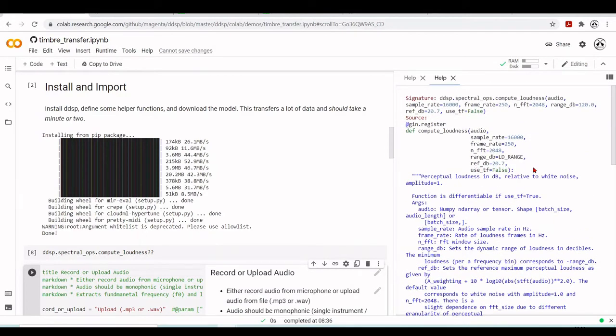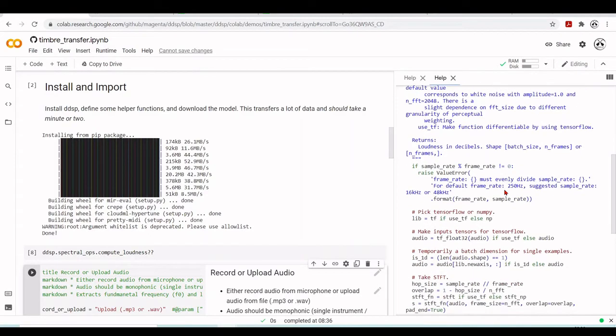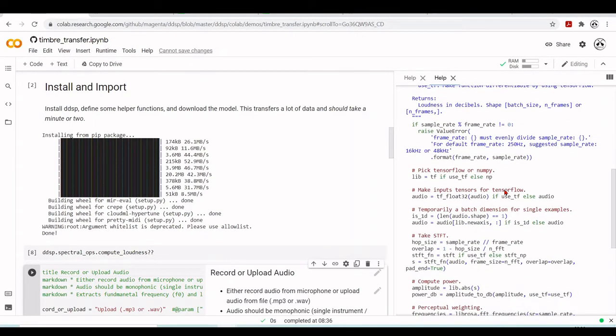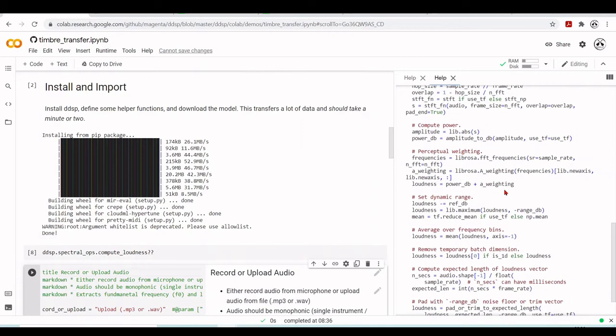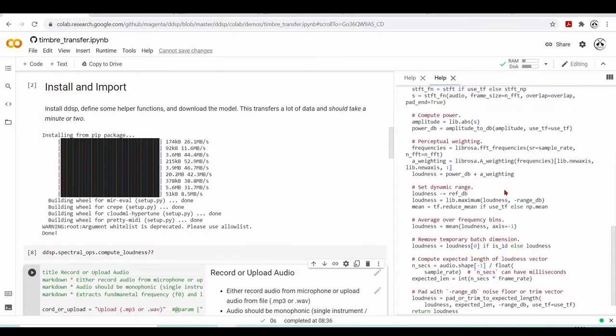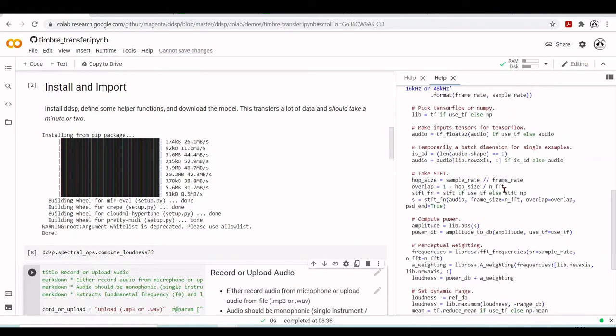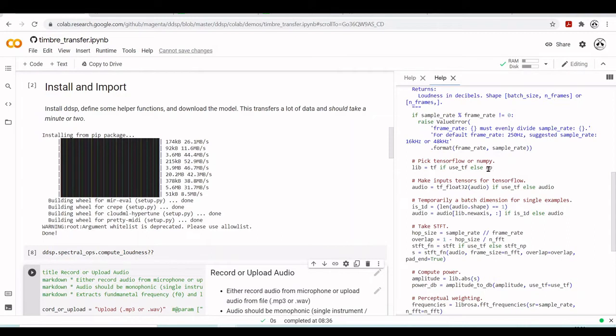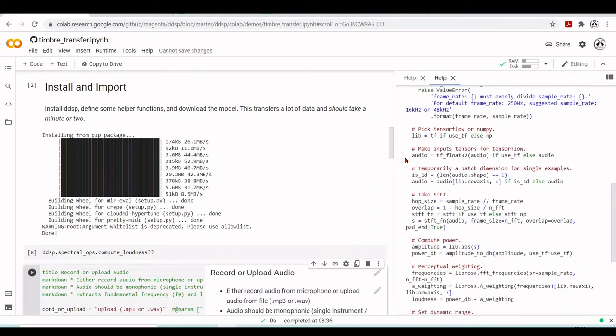And you can use TF and then you can make this function differentiable by using TensorFlow. So by default it is not differentiable. So TF is set to false. But you can set it to true. And then much probably they will have here a part where they will use maybe NumPy and another part that if it is set to true it will use TensorFlow. So yes, pick TensorFlow or NumPy. So if you use TF, else NumPy. This is lib here which they are defined to choose between TensorFlow or NumPy. Here they make input tensors for TensorFlow. So they take the audio, they make it TF float 32 if TF or use audio if TF is false. So for NumPy they will use the audio.